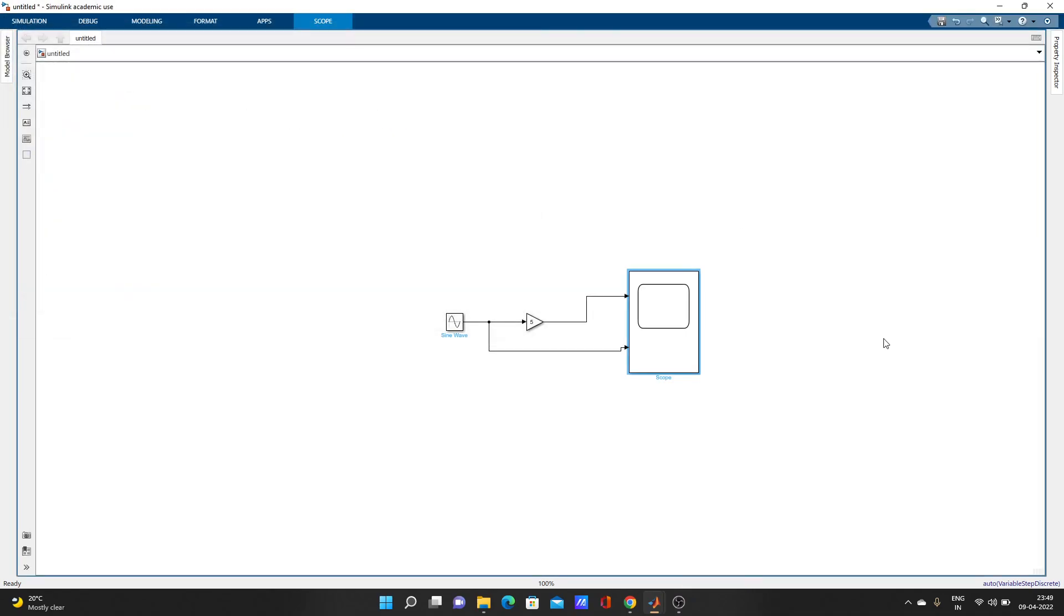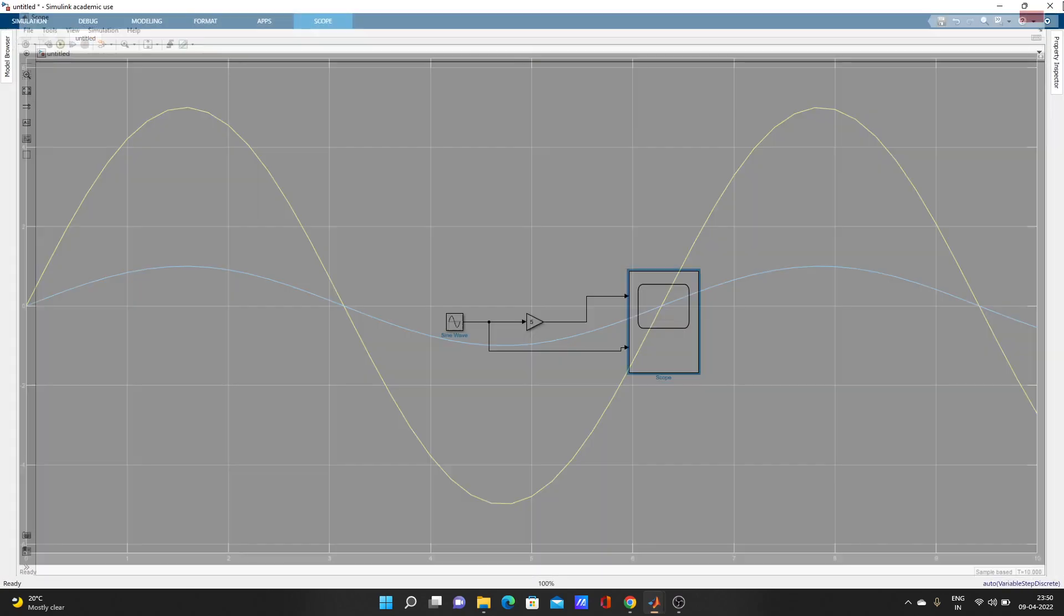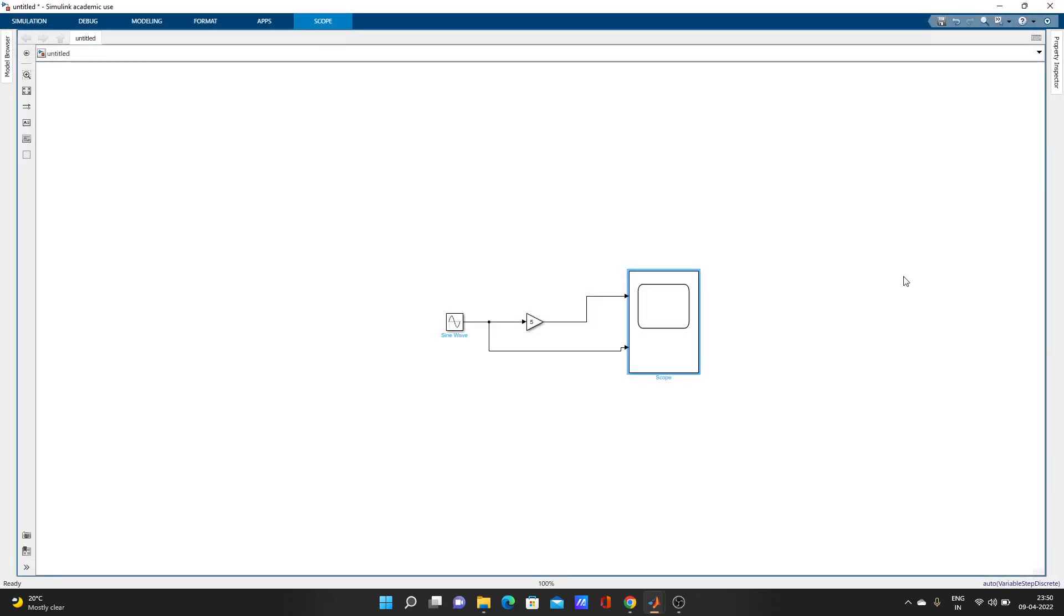So our simple MATLAB simulation model is built. We built it here and the simulation is done. We saw the results here. Thank you.